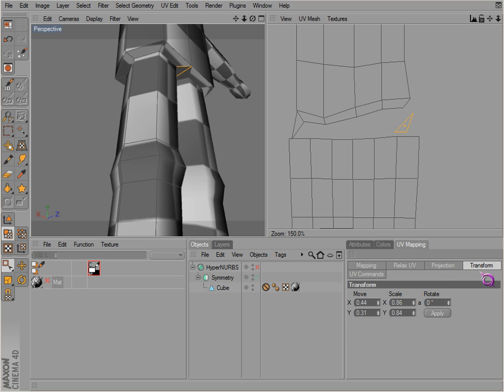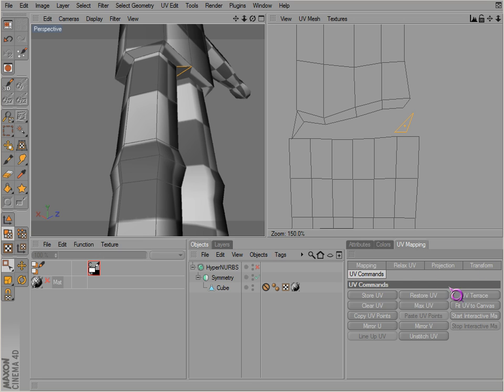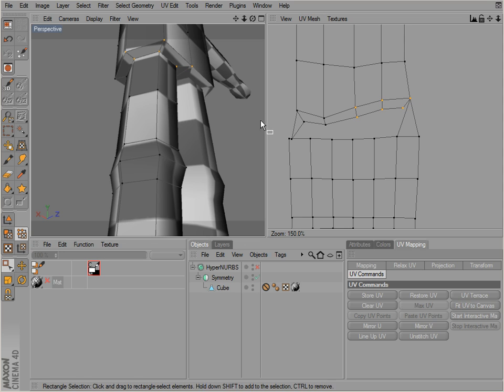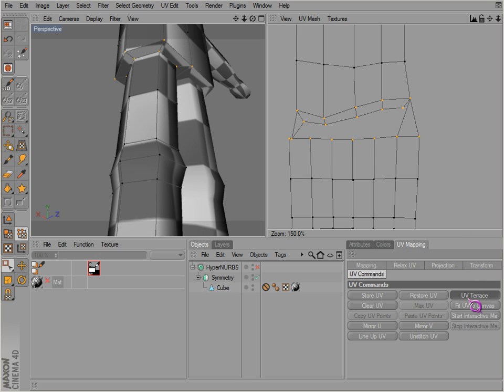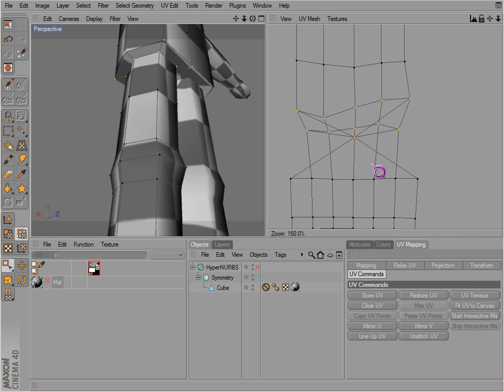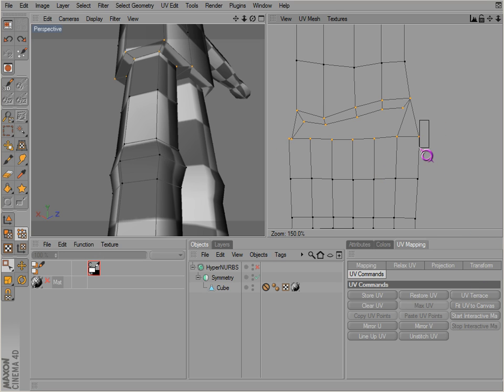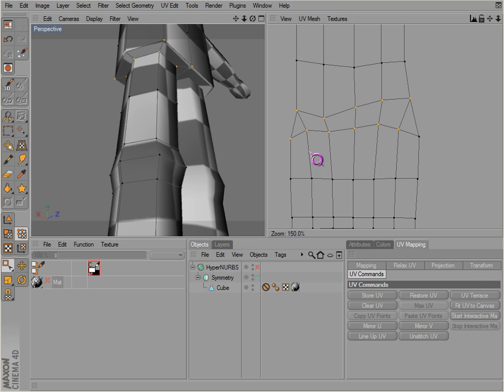So you can go and probably use UV terrace that whole thing. UV terrace all this together there. Except that we actually want to keep this point separate here. We don't want to combine with this other point. It's like oops.